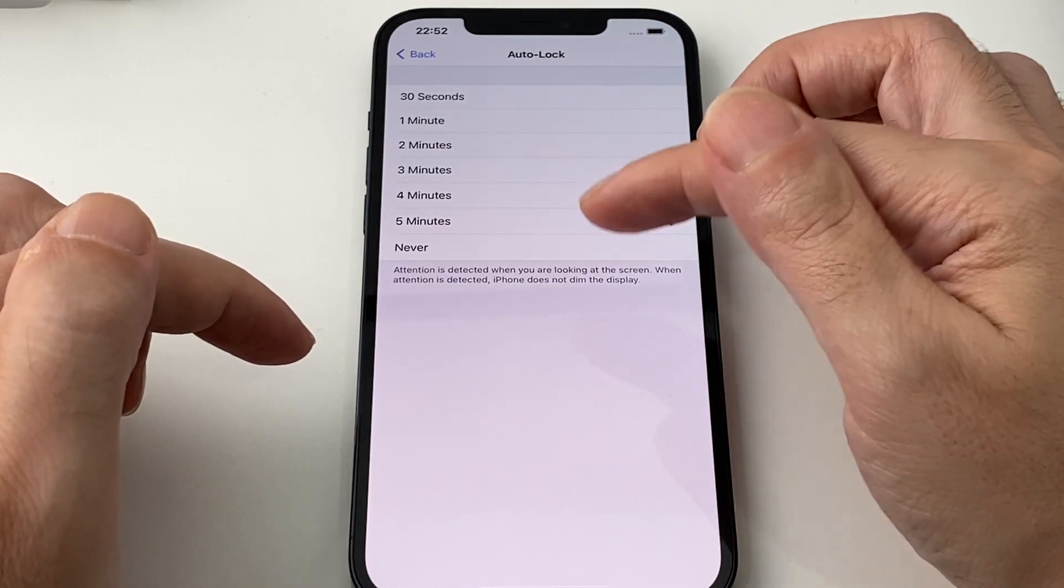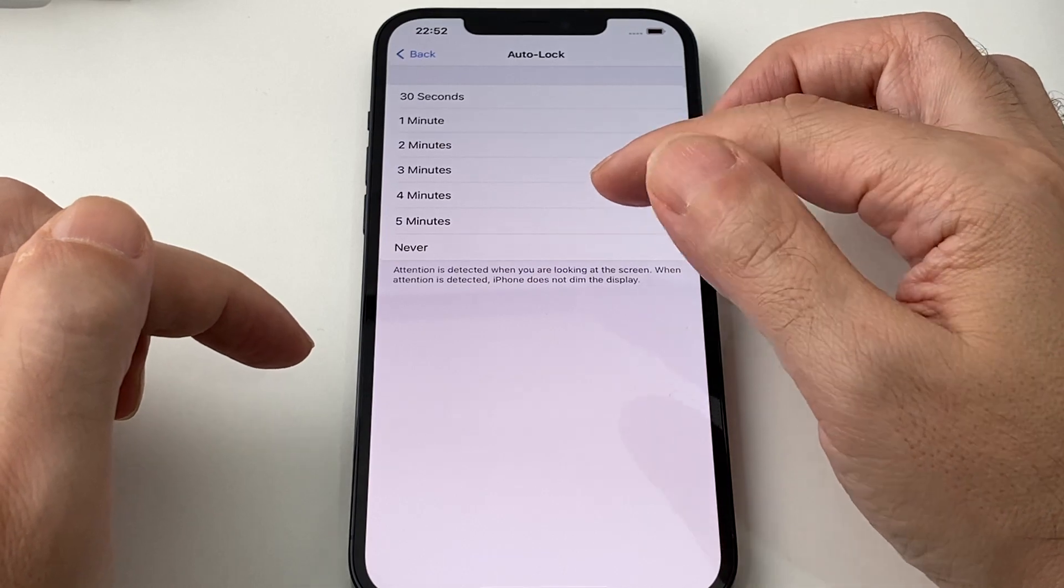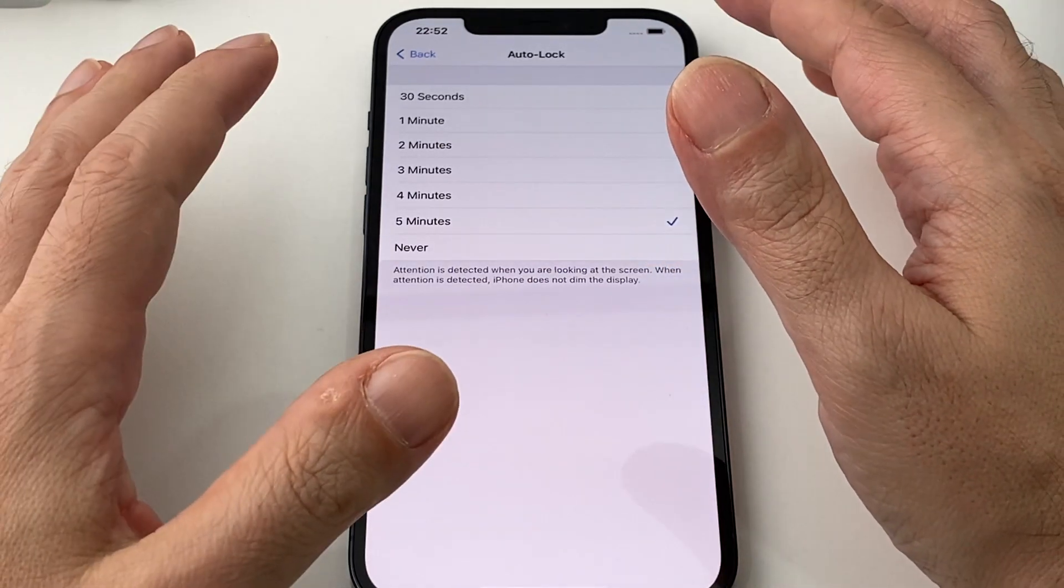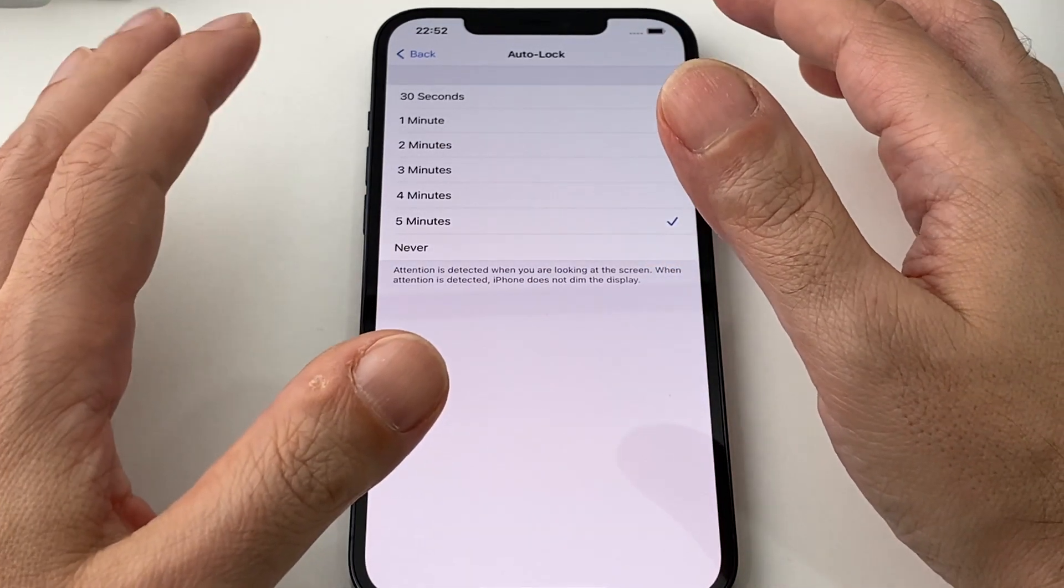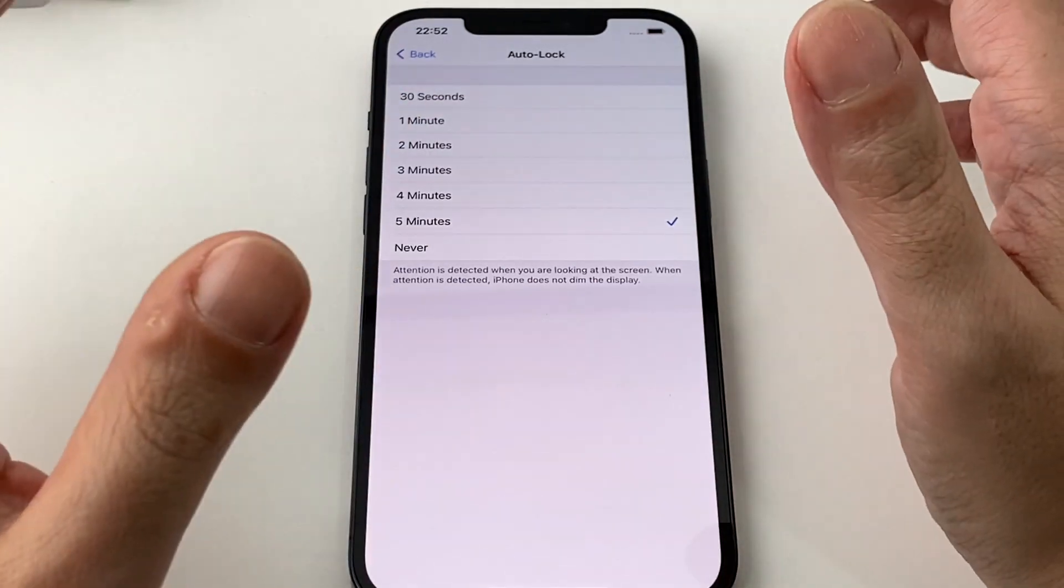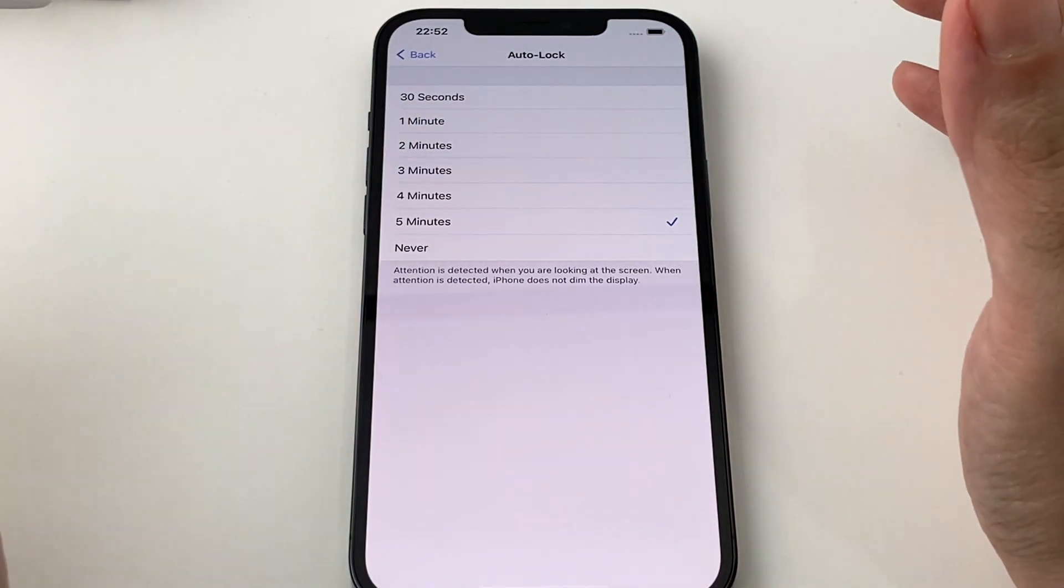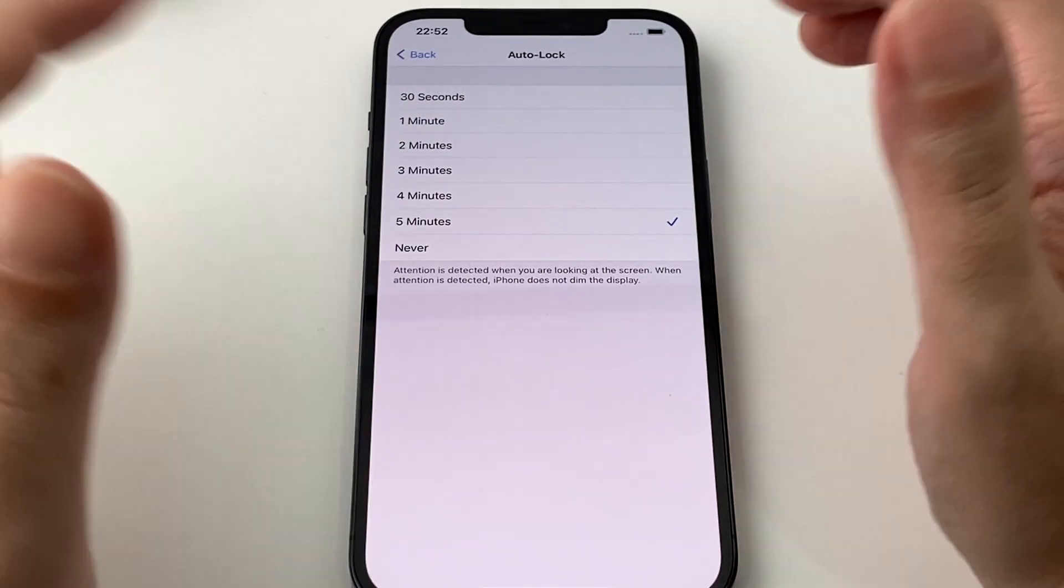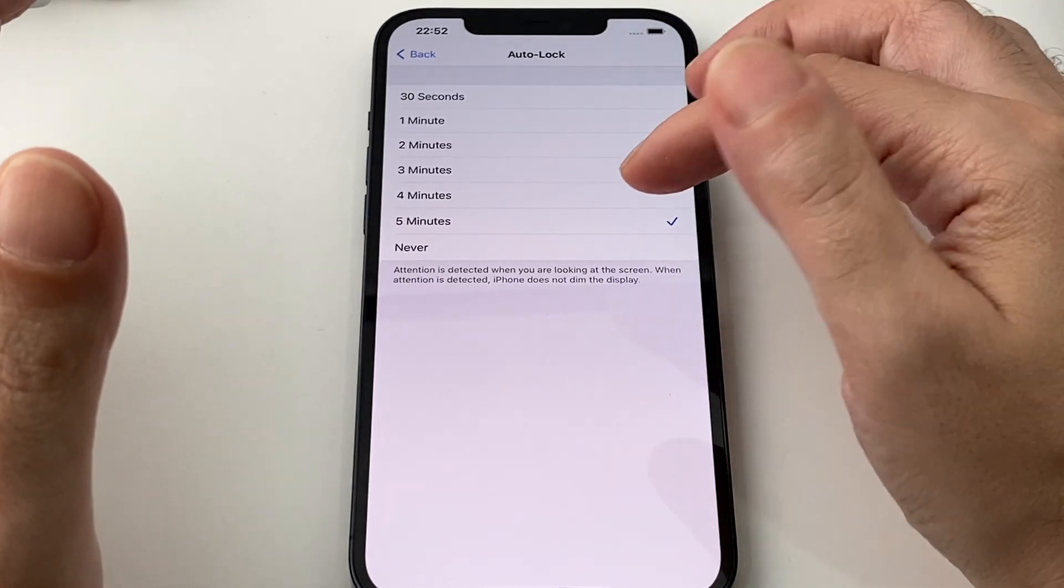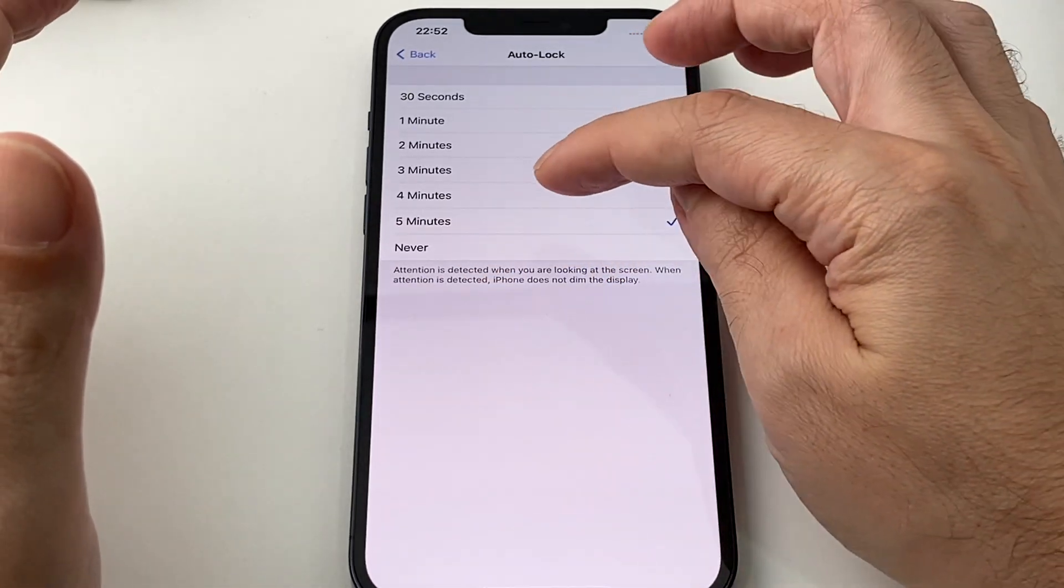And be very careful with never because if it's never and you don't lock your phone when you put it down, someone could basically pick up your phone, run away with it and get into your phone and delete stuff or send malicious email. So be very careful about picking never.